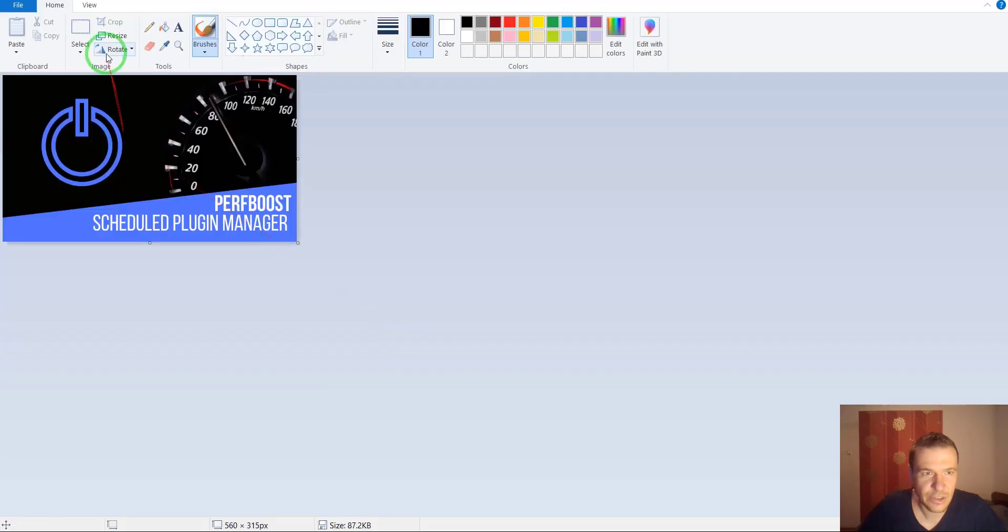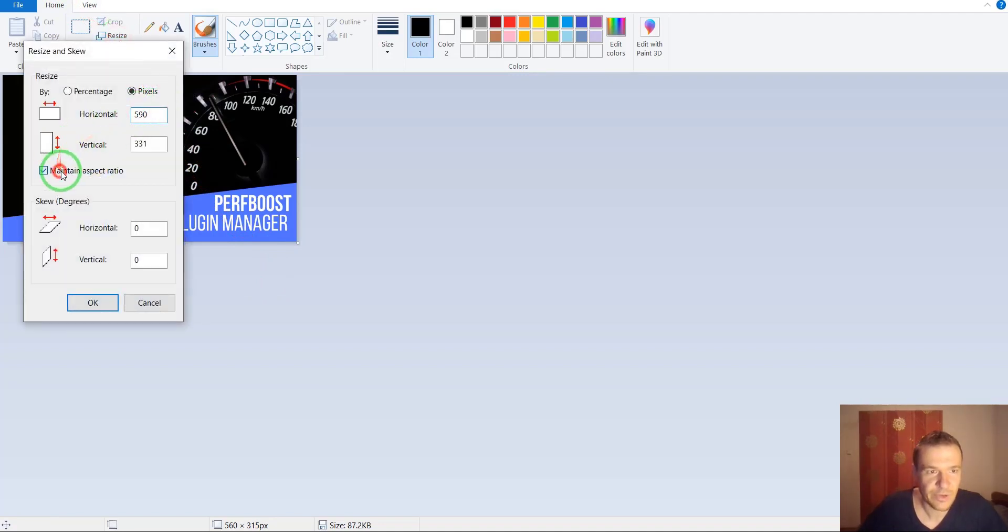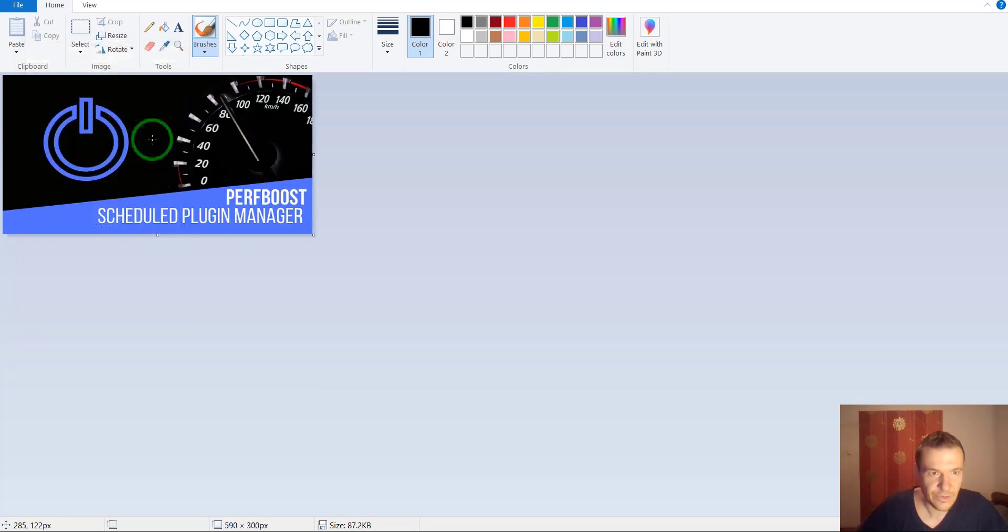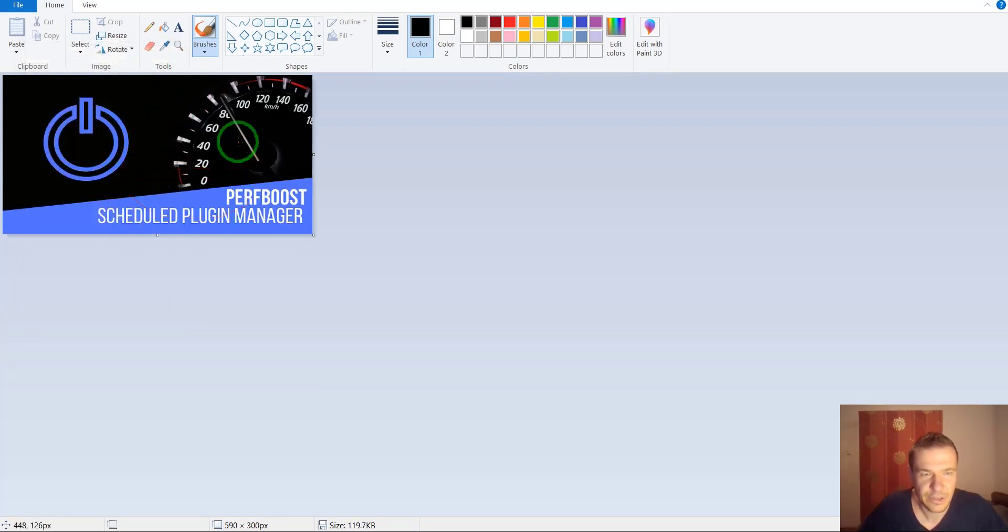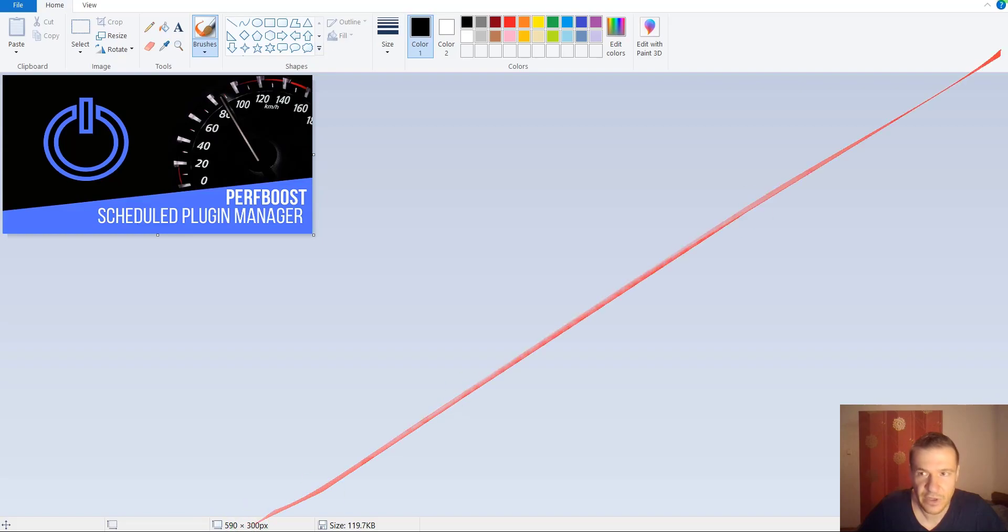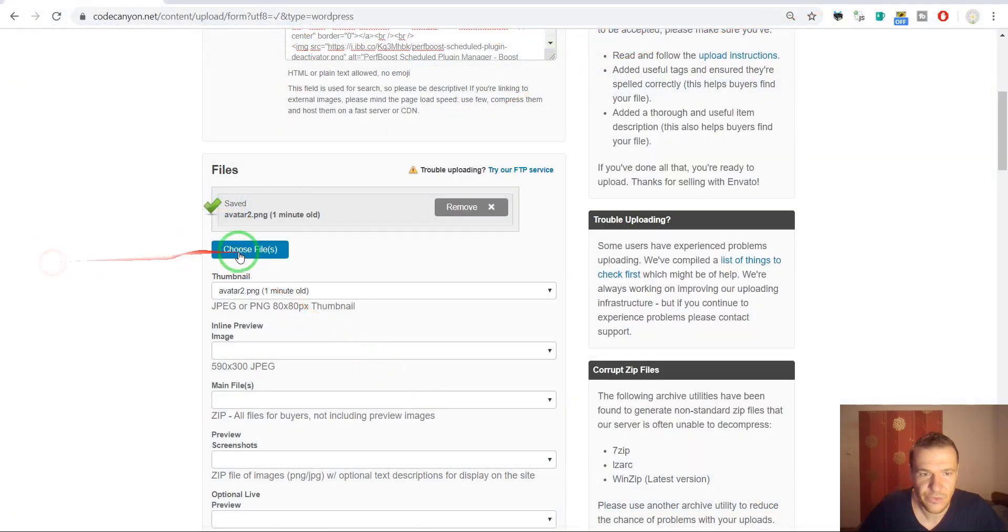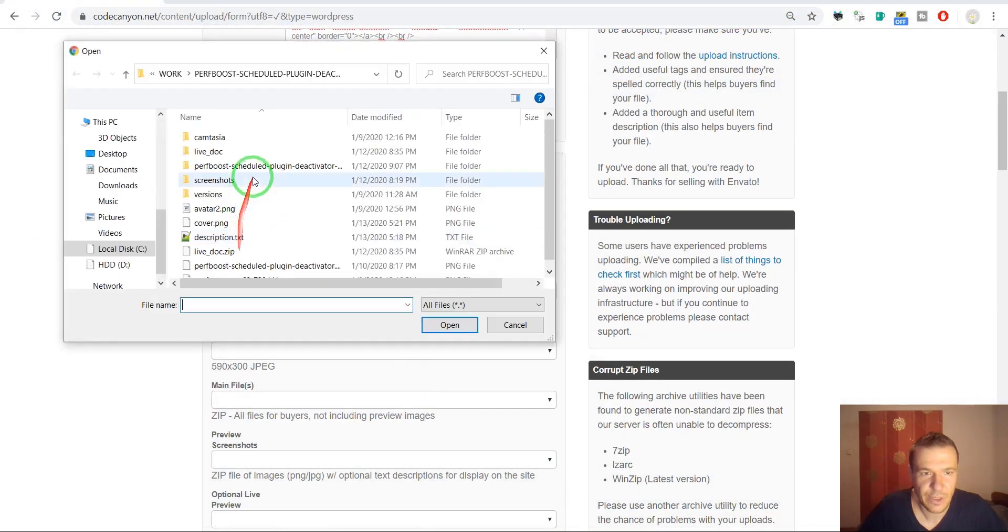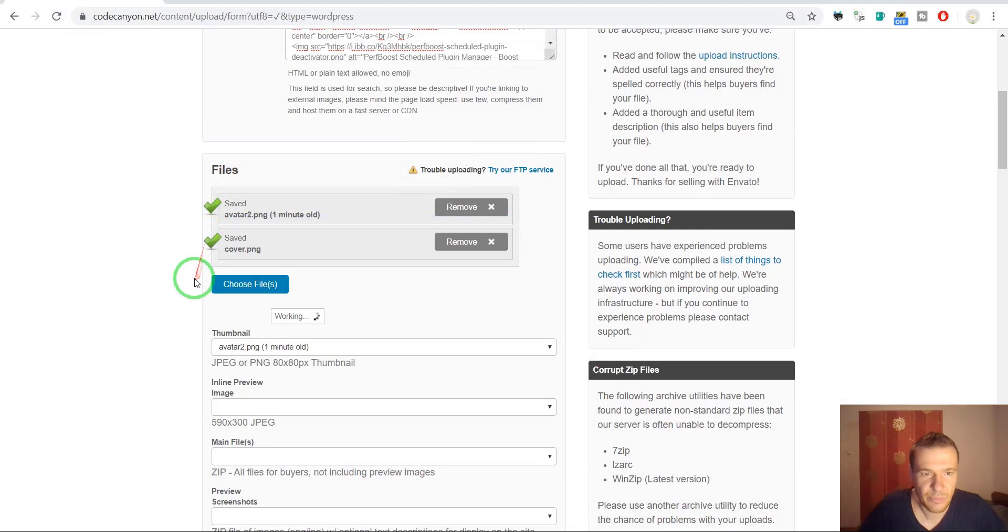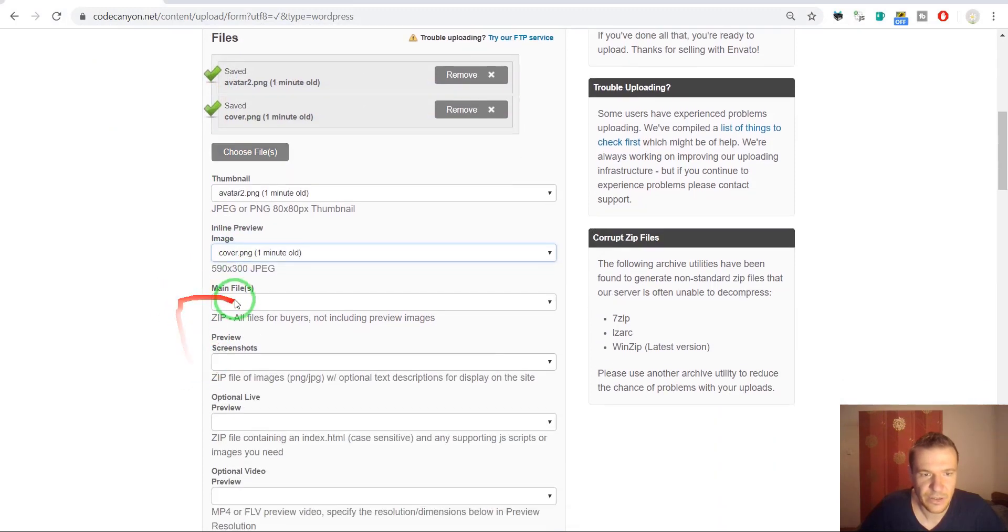The cover. The cover needs to be resized because it is in not correct sizes right now. So this is the correct size for the CodeCanyon uploading. So it is 590 times 300. So this is the correct size. So now I can go ahead and upload also the cover.